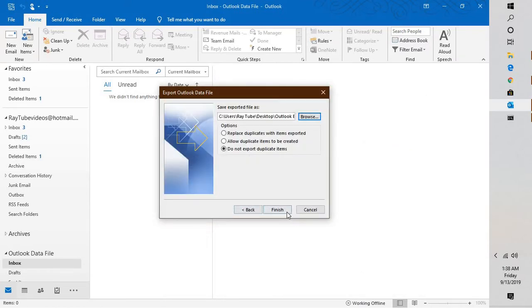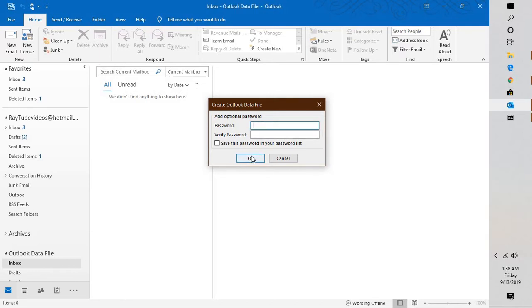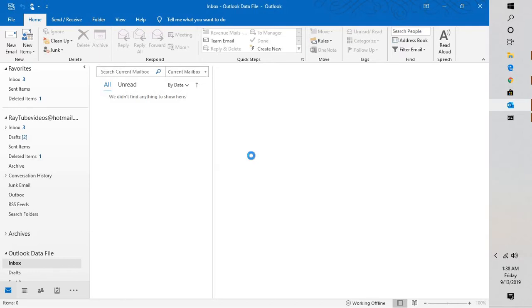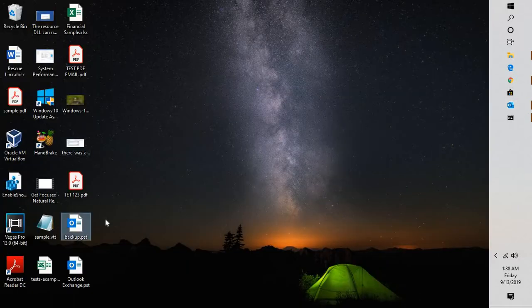Click on Finish. You will get an option to add an optional password. In case you want to add a password, you can add it. In my case, I'm going to keep it as is without a password. Click on OK. This will export all my emails which are listed in this Exchange account and convert them into PST.